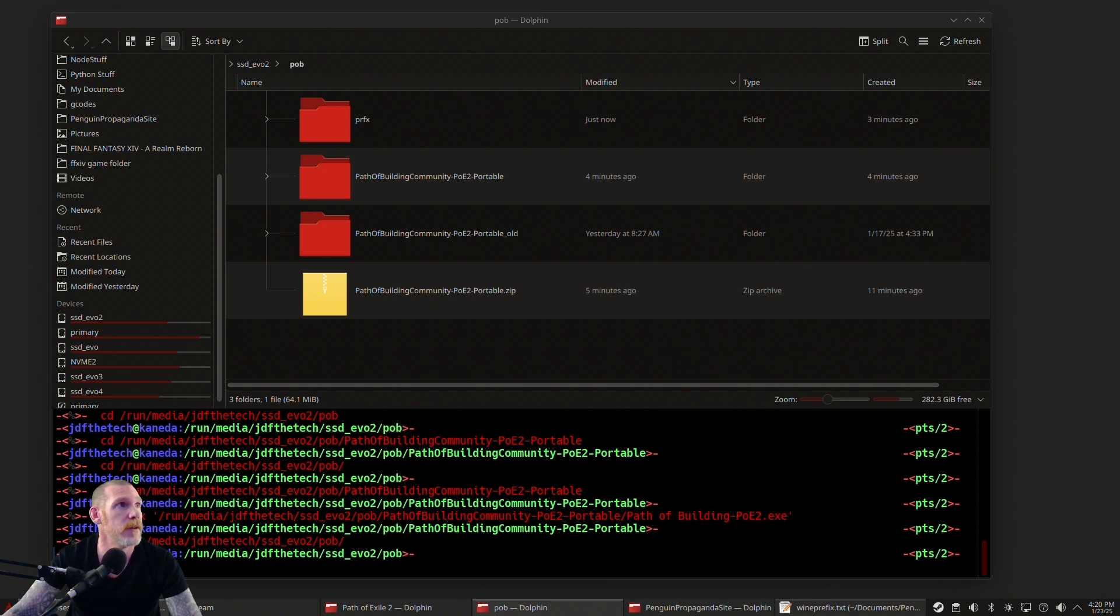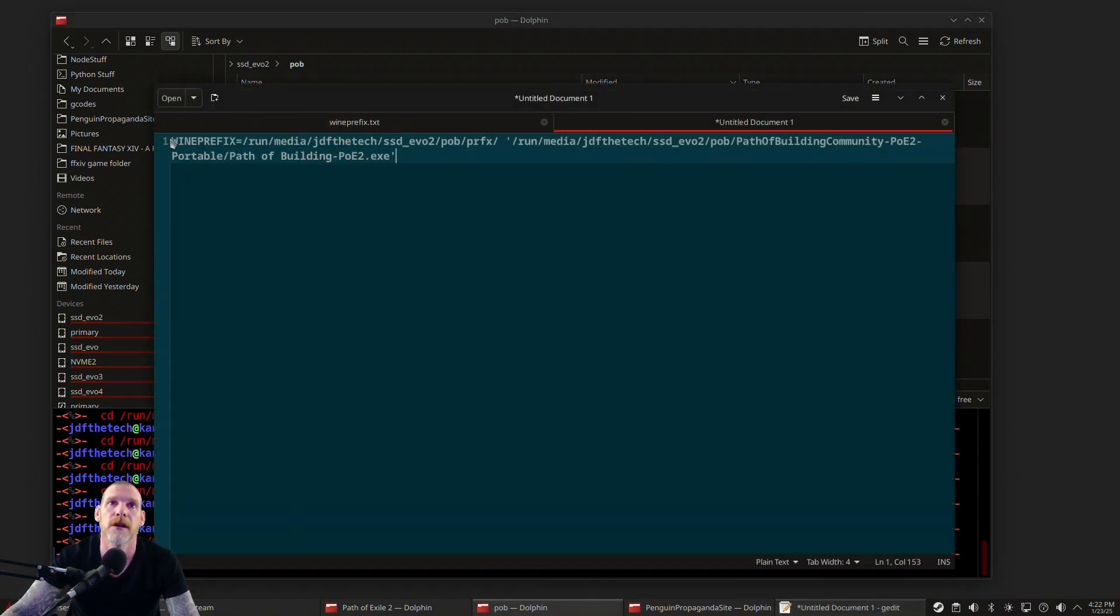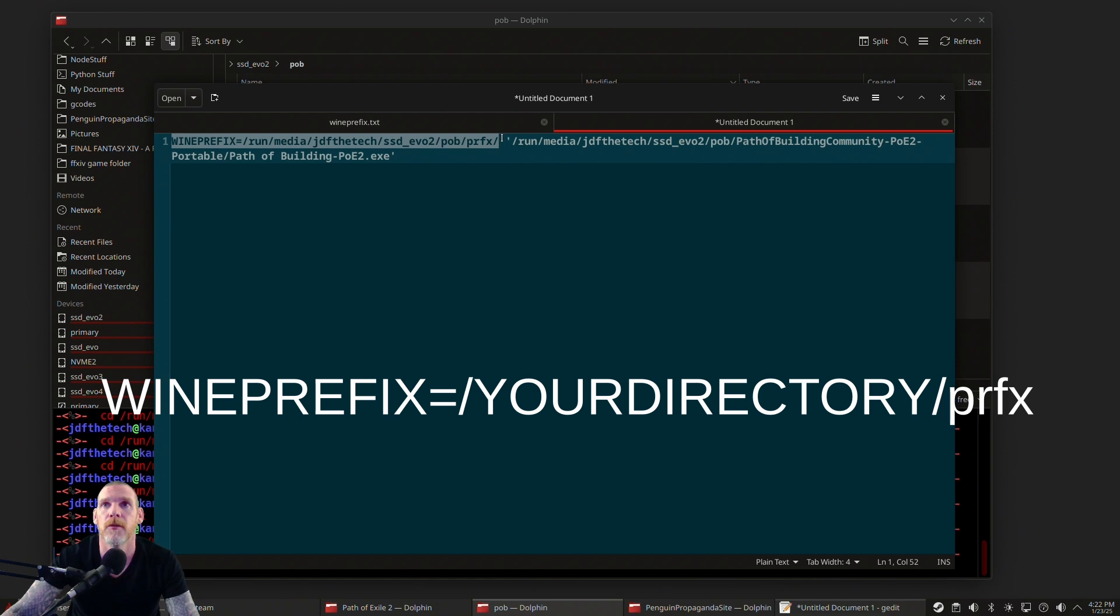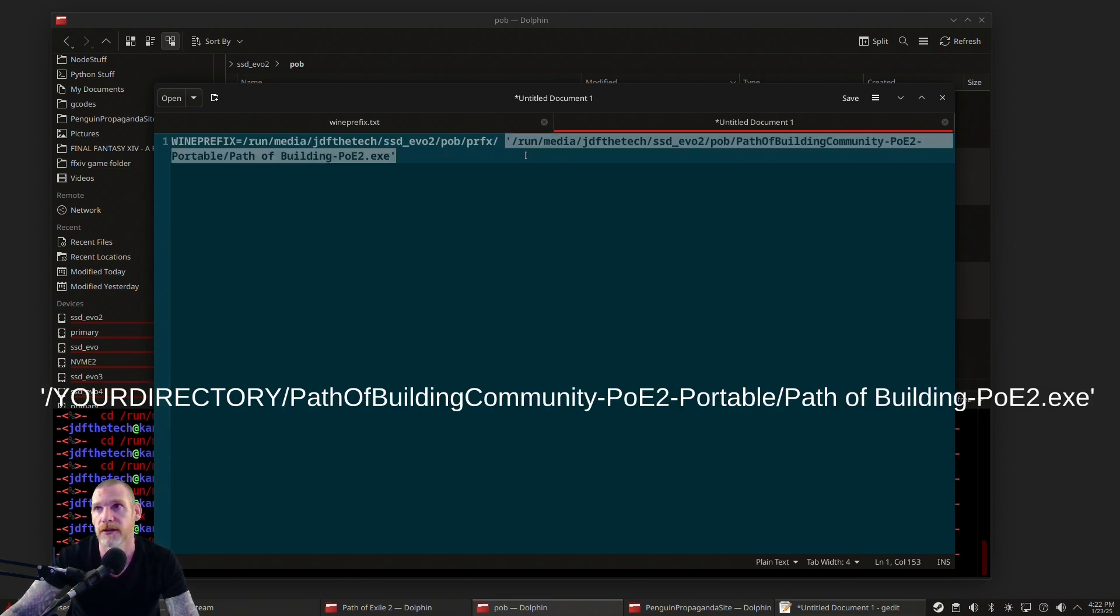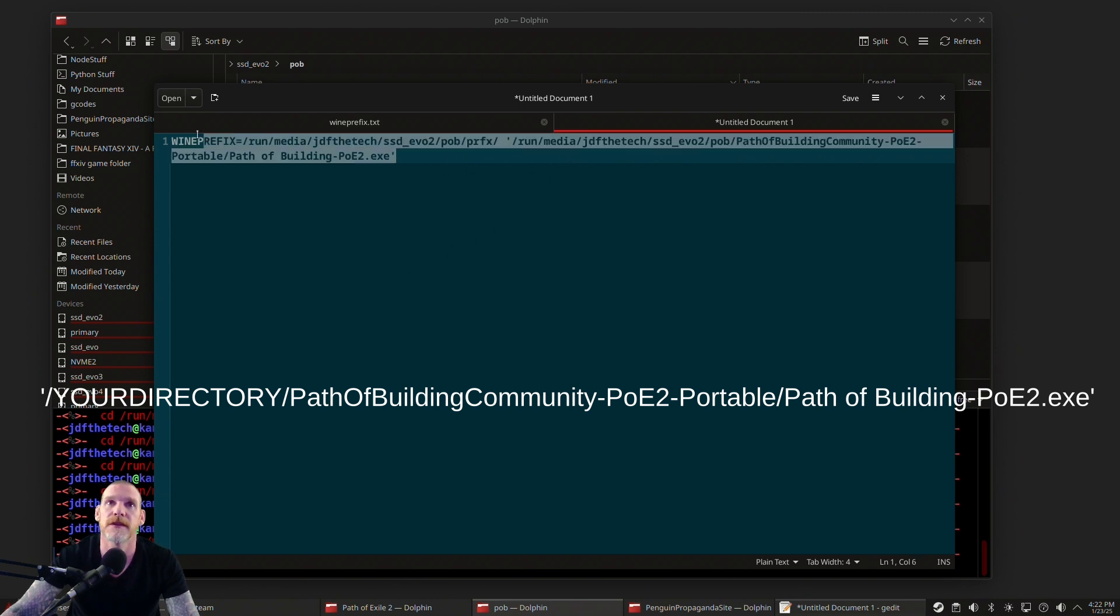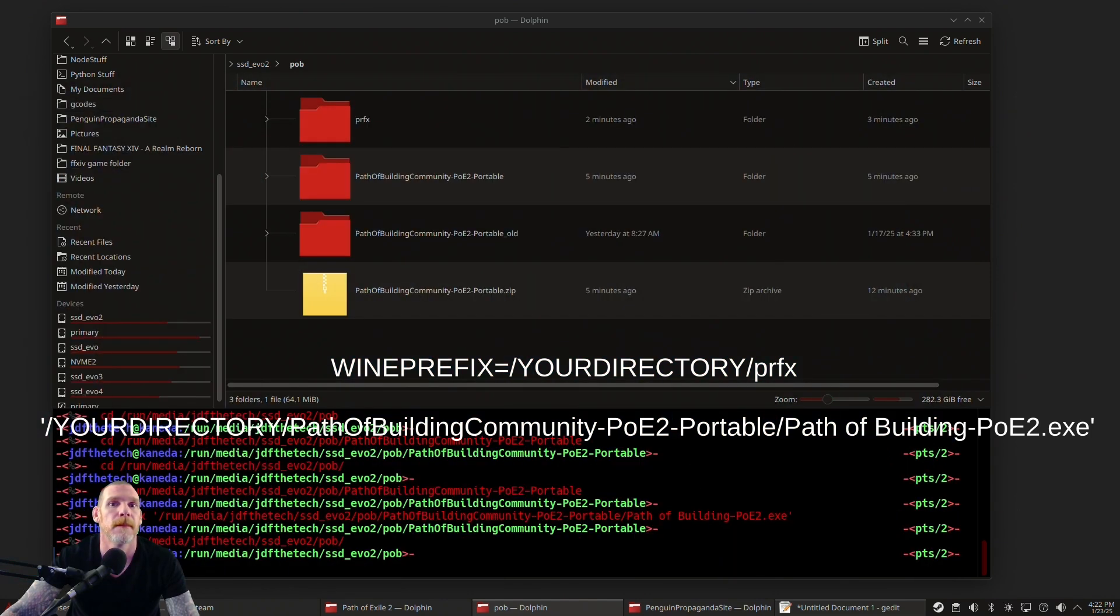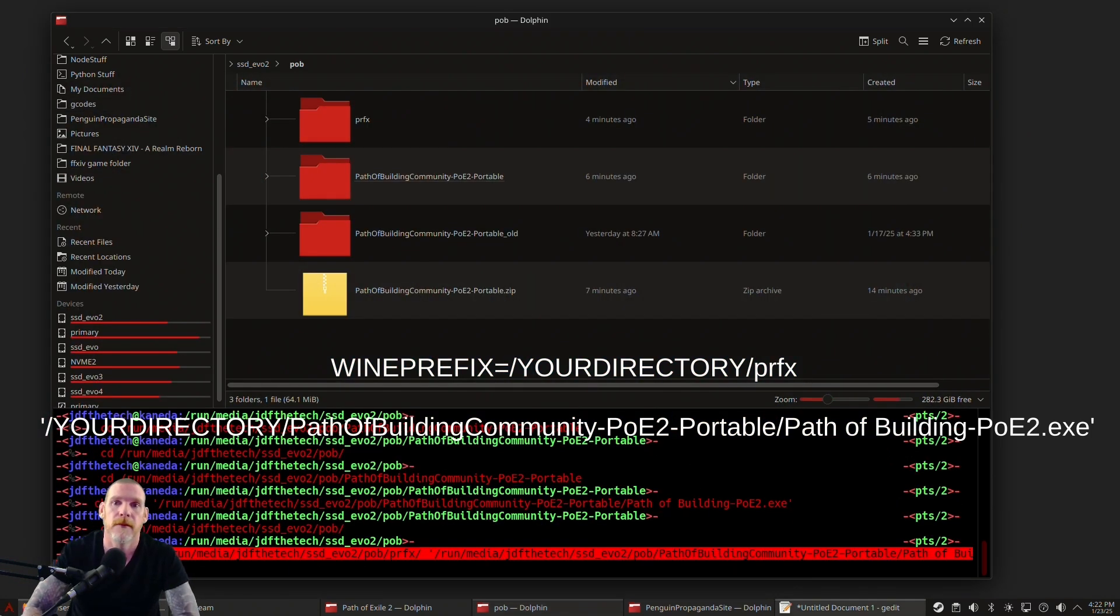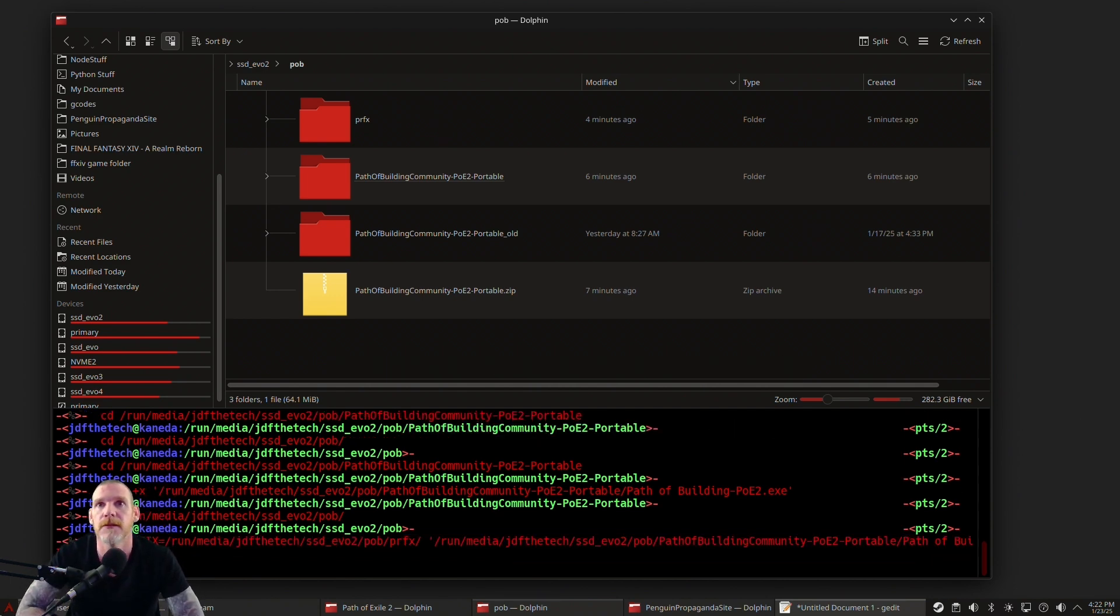Alright, now all we need to do is run your Path of Building executable and reference our prefix. So what we're going to do now is just tell it to run Wine with this prefix. You just say WINEPREFIX equals and it's that directory, which is the fake Windows directory. This part here is just the executable you're going to run. You can turn this into a batch file, you can make a shortcut in your menu, whatever you want to do. But we're just going to run this just like this. I'm going to copy it and we're just going to run it and let's see what happens.